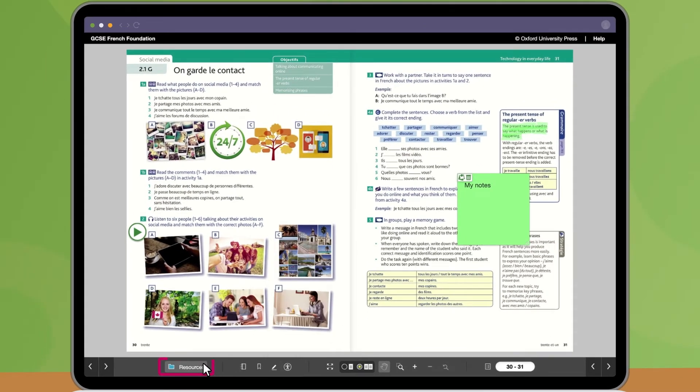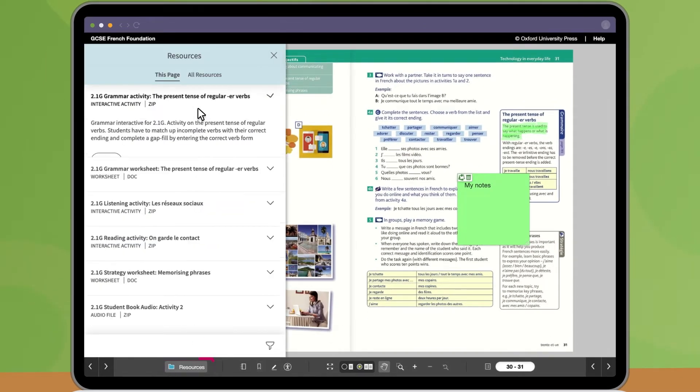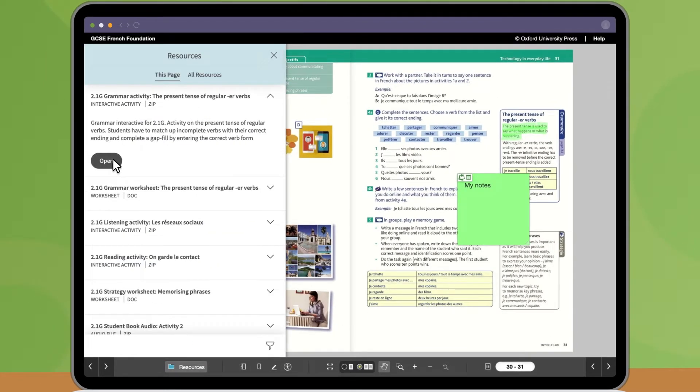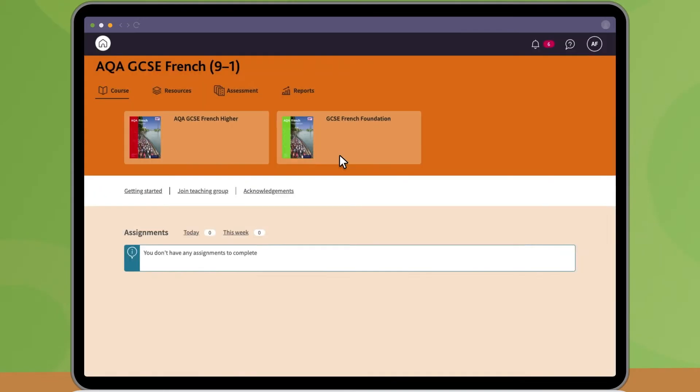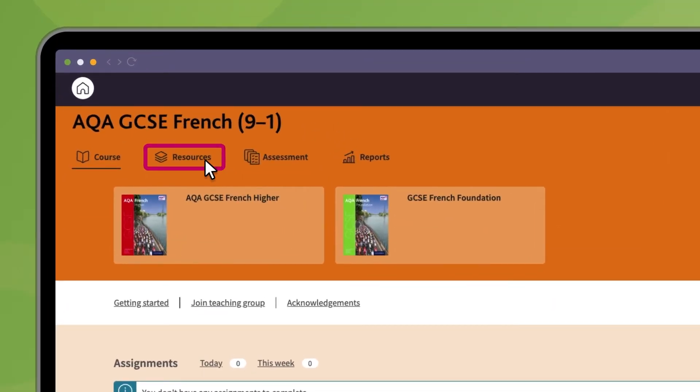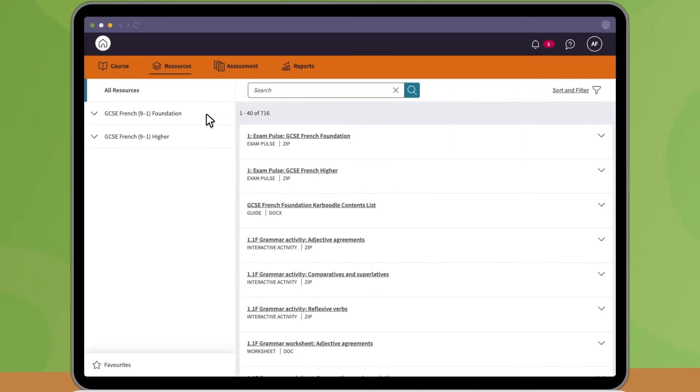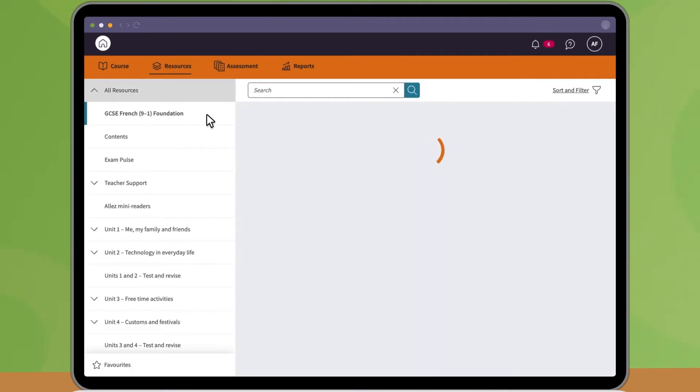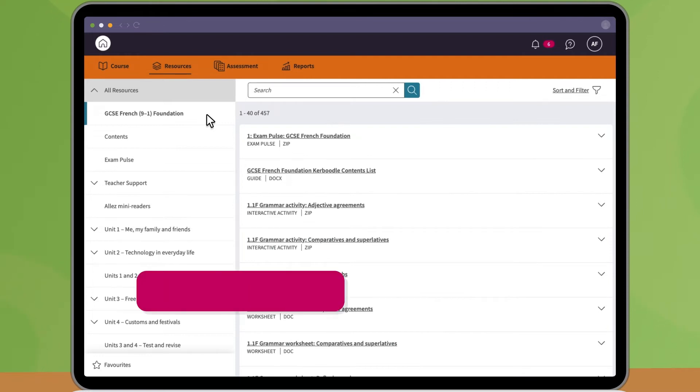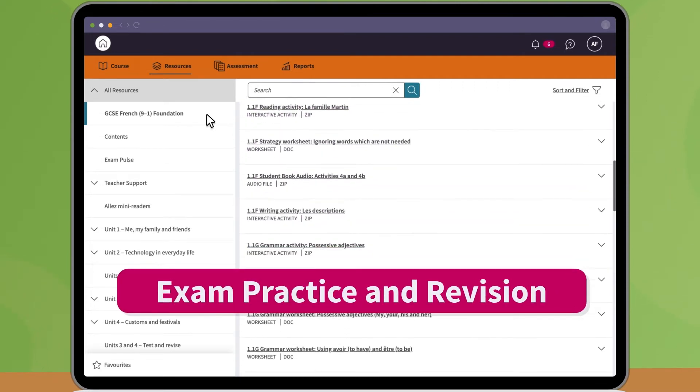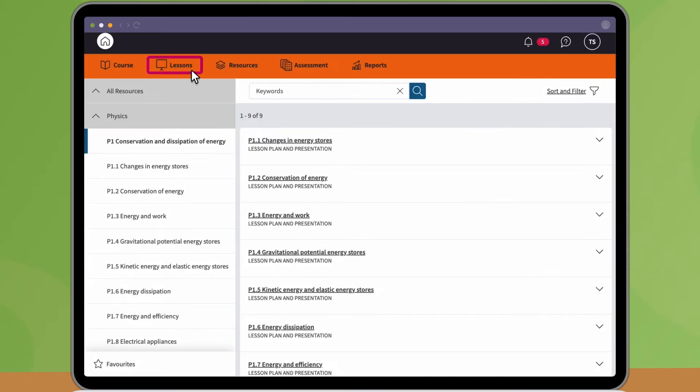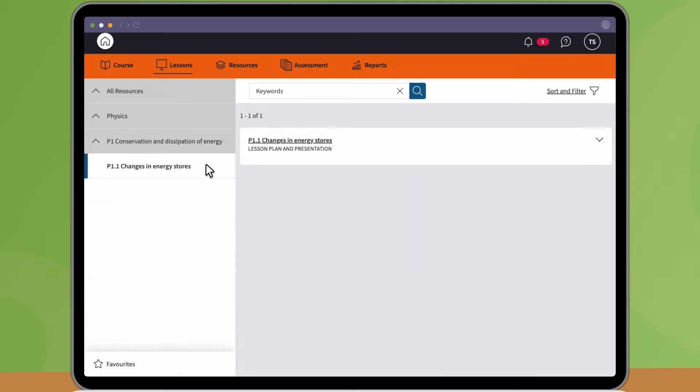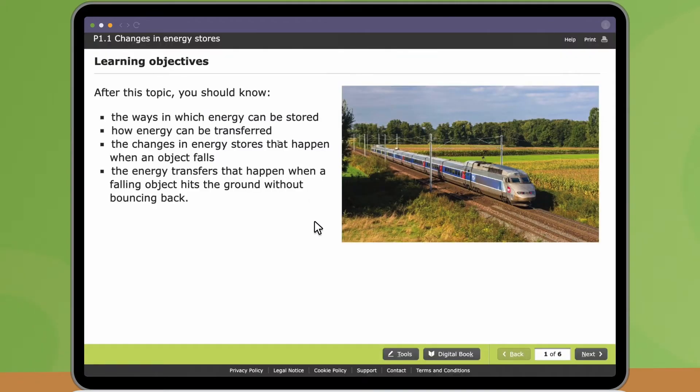Click the resources button to access resources relevant to the page you're on. You can also find resources under the Resources tab. Depending on your course, this might be called Exam Practice and Revision. Some courses also have a Lessons or Course Guides tab, where you can access additional learning resources.